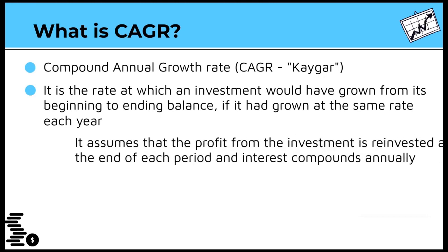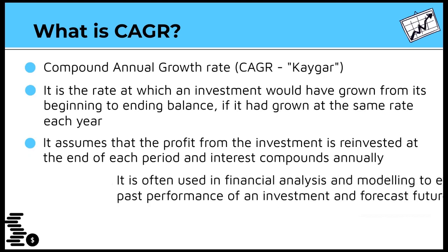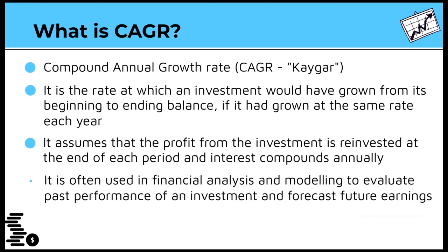CAGR assumes that the profit from the investment is reinvested at the end of each period, and interest compounds annually. Analysts often use CAGR in financial analysis and financial modeling. Investors use it to evaluate the performance of an investment against its peers and forecast future earnings.